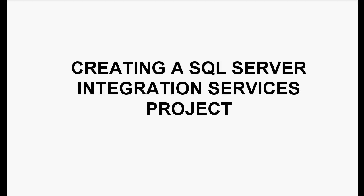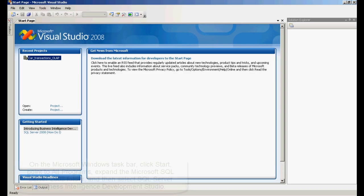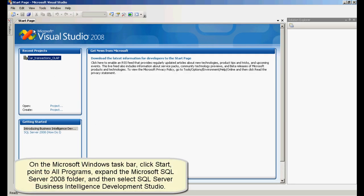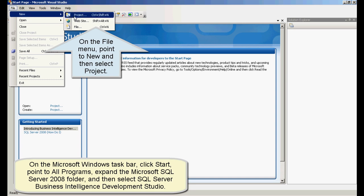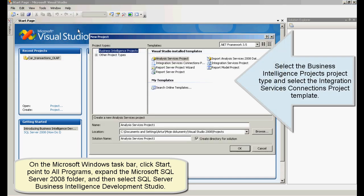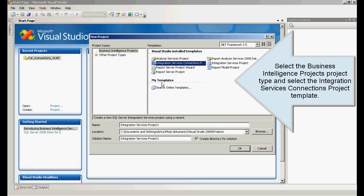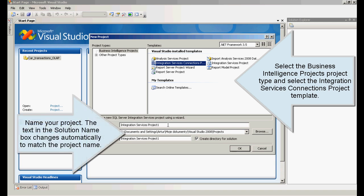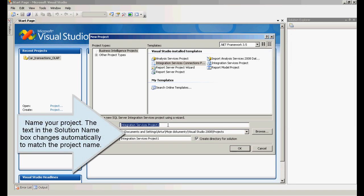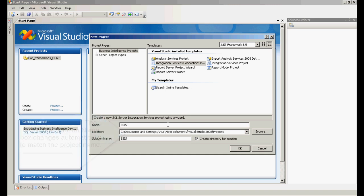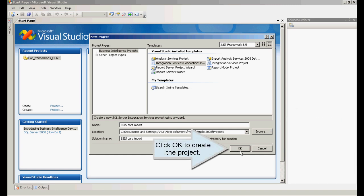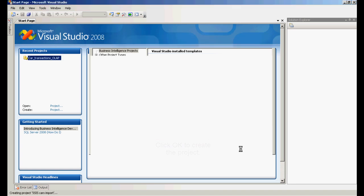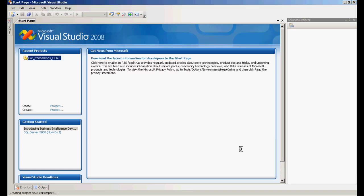Creating a SQL Server Integration Services project. On the file menu, point to new and then select project. Select the business intelligence projects and select the integration services project template. Name your project. The text in the solution name box changes automatically to match the project name. If you want, select create directory for solution and change the solution name, and click OK.